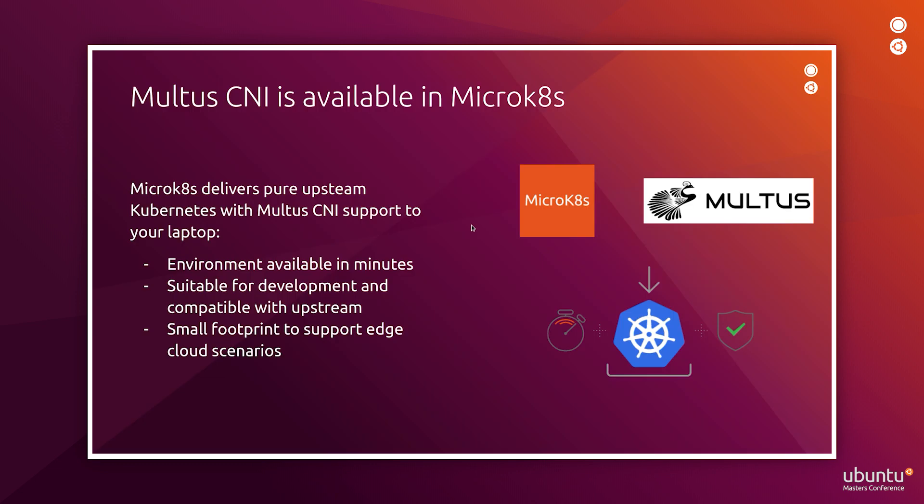MicroK8s delivers pure upstream Kubernetes with Multus CNI support to your laptop. That essentially means that the environment is available for you in minutes and it is suitable for Kubernetes development. It has small footprint to support edge cloud scenarios and it is fully compatible with upstream larger scale Kubernetes.